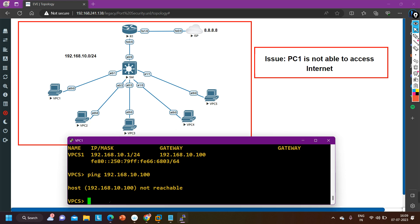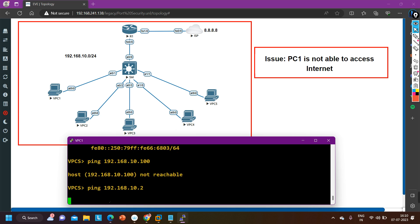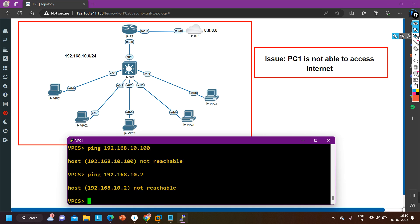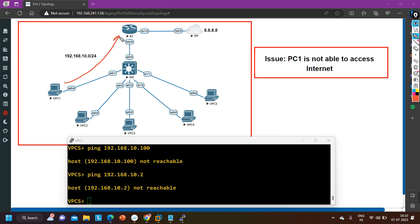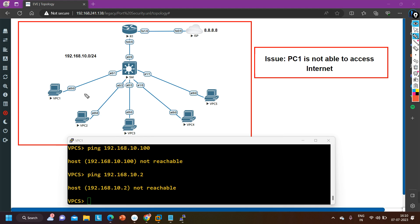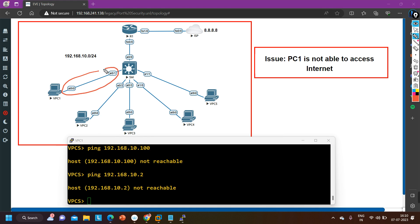Since PC one cannot ping the gateway, the problem is not on the router — it's somewhere on the switch or on the PC. But on the PC the IP configuration looks right. Let me also ping PC two from PC one: ping 192.168.10.2 — PC one is not able to ping PC two either. That means there is no connectivity between PC one and PC two, and between PC one and the default gateway. Definitely the problem is on the switch port E0/1, or maybe the cable between the switch and PC one is not working.